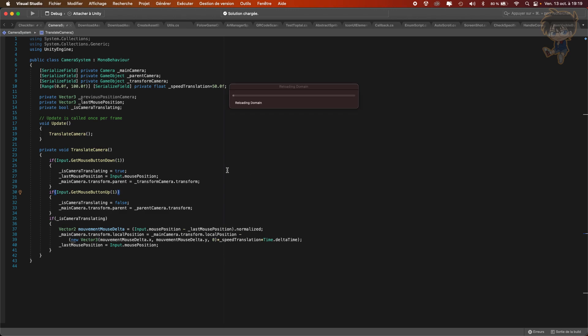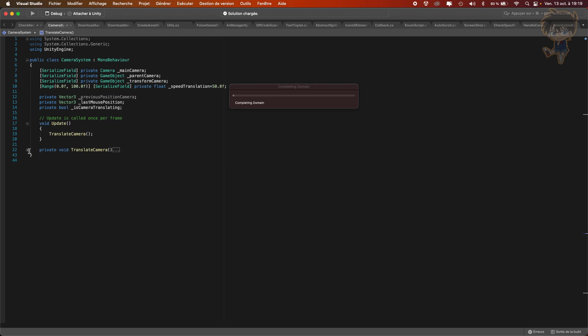So right now we are in the script, so let's create another function to handle the translate camera. Also, I changed the range to 0 to 100 and put 50 for the translation speed because I added time.deltaTime. Sorry, my mistake. So let's head back to our rotation.